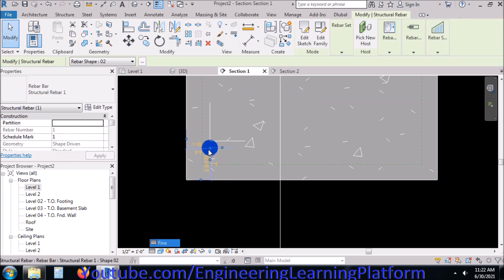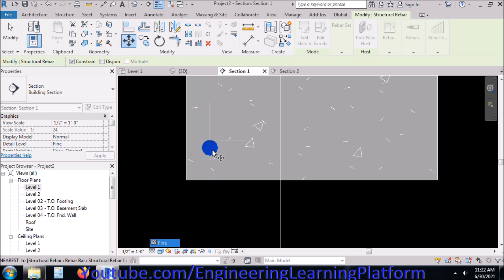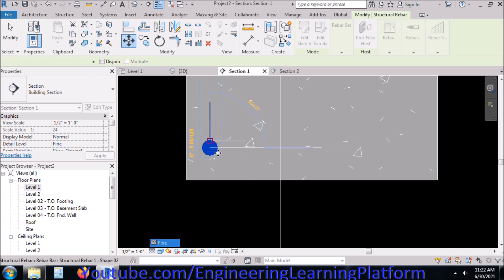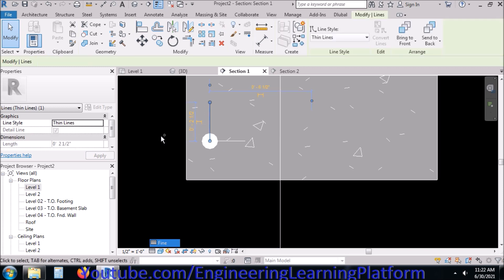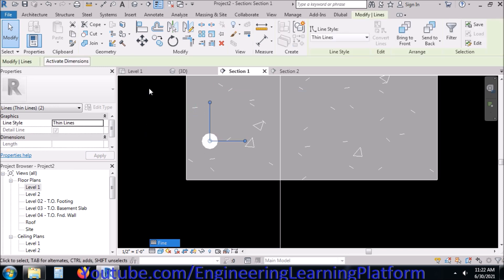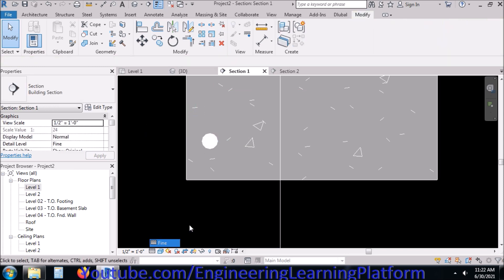Now I will be moving the bar center at the intersection of these two lines and then delete the model lines by pressing the Control button. I have selected both of them.